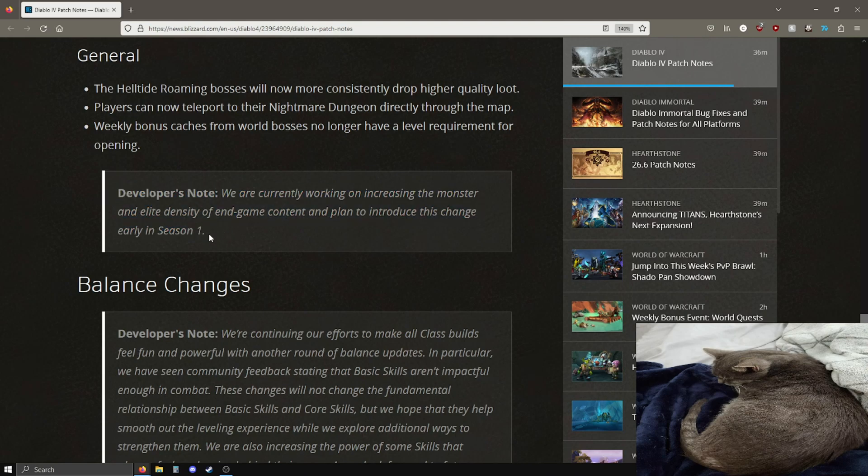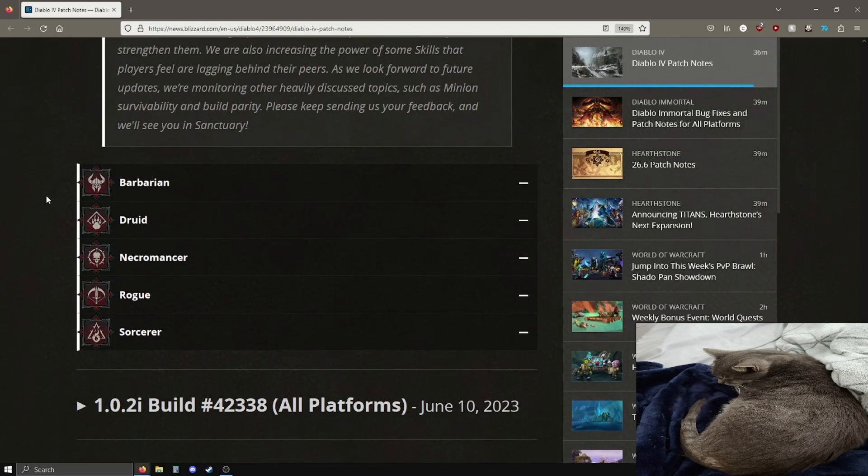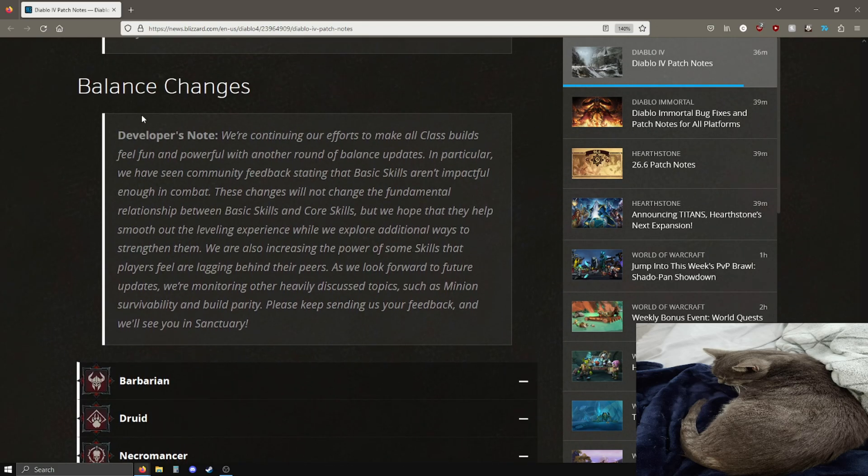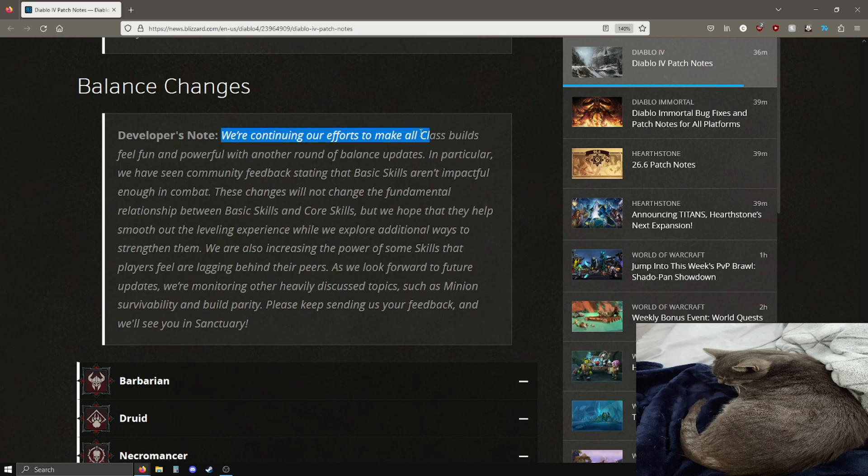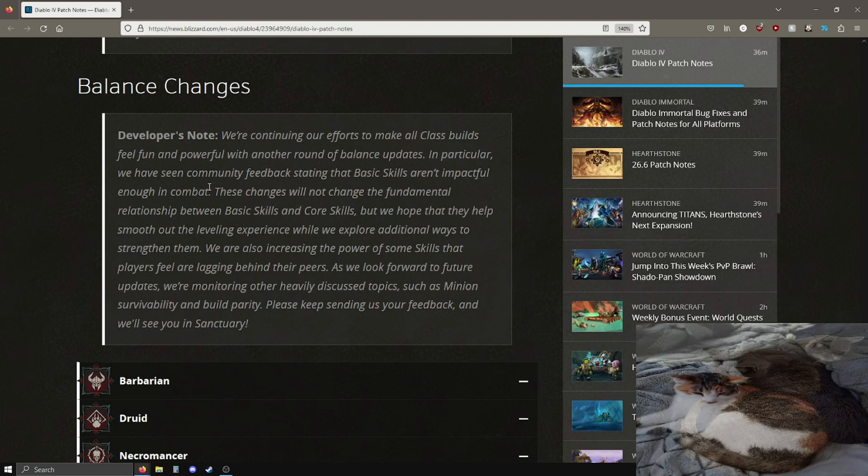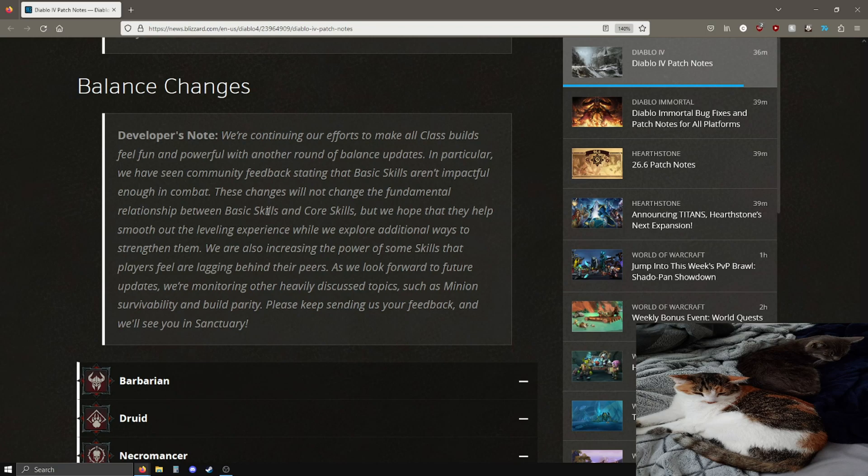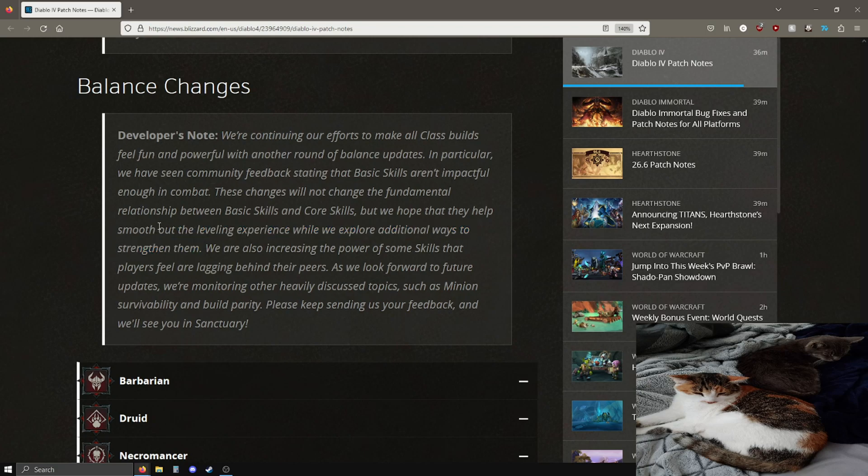Very good balance changes. Before we get into this, developer's note: continuing our efforts to make all class builds feel fun and powerful, found in community feedback stating that basic skills aren't impactful enough in combat. I would say this is pretty true. These changes will not change the fundamental relationship between basic skills and core skills, but we hope that they help smooth the leveling experience while we explore additional ways to strengthen them.